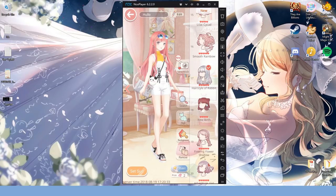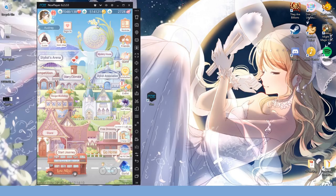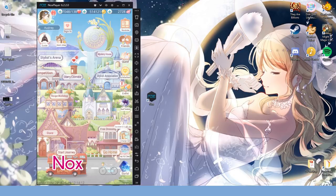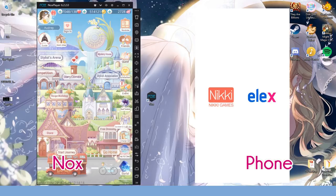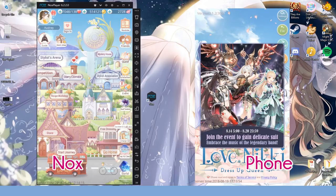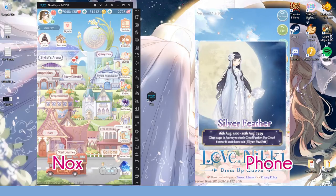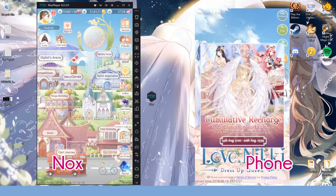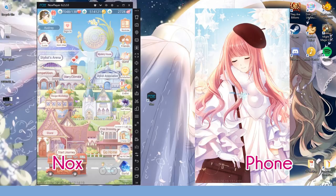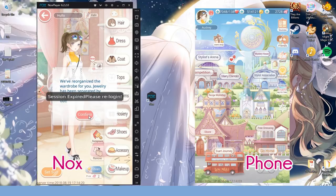Speaking of which, you cannot be logged into Love Nikki on the emulator and your mobile device at the same time. You'll get a message on either or basically saying that you can't be in two places at once. So just stop.